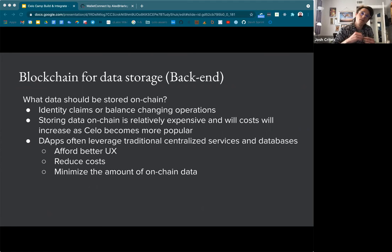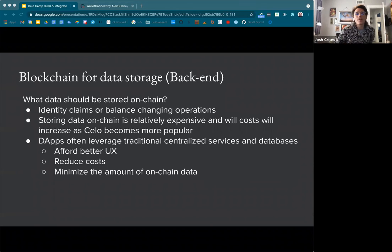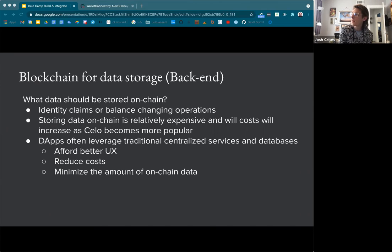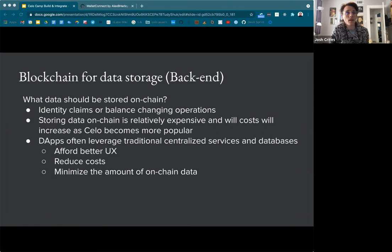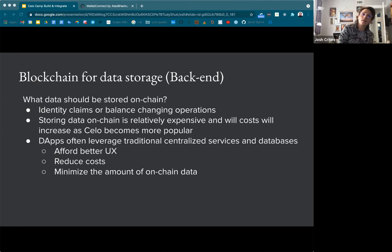Now I'll go into backend architecture. How do we think about storing data on a blockchain — what data should we even store? Identity claims or balance-changing operations are the most common things to store on-chain. But it's really anything that you want to be publicly accessible, censorship resistant, and redundant — available for people regardless of whether your service, interface, or DAP goes down. These features come at a cost: storing data on-chain is relatively expensive, and costs will increase as Celo becomes more popular. We've seen the cost of transactions essentially double over the past couple weeks — from about two hundredths of a cent to four hundredths of a cent.